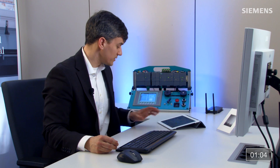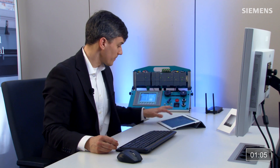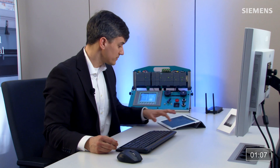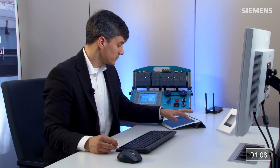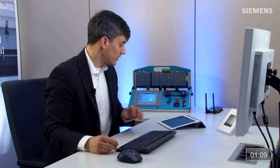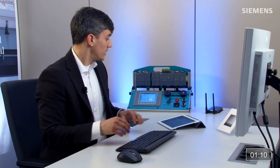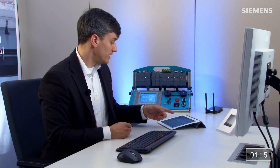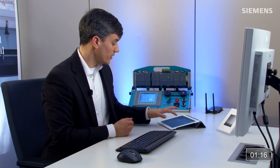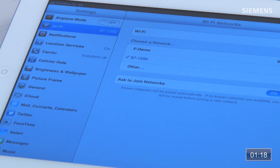Going over to the iPad, I want to click on settings, go to Wi-Fi, and enable Wi-Fi. As you can see, I have a wireless access point for this project — it is the S7-1200. That's the one I want, so I'll choose that.